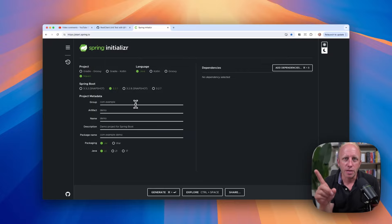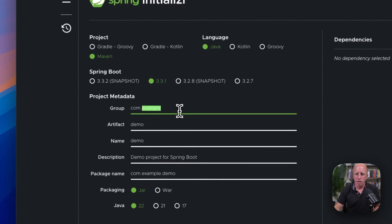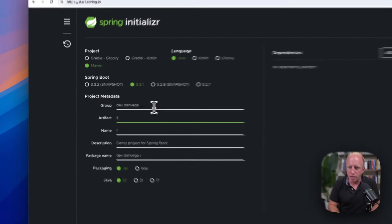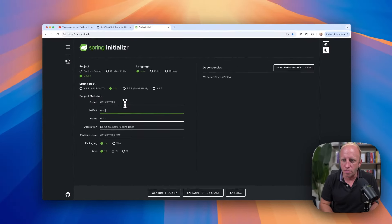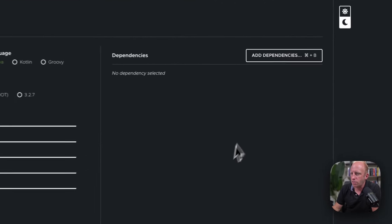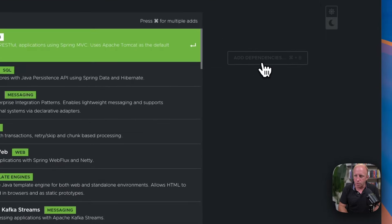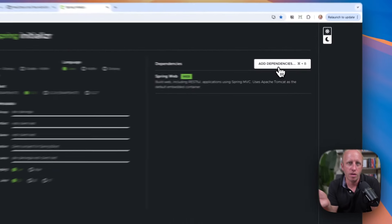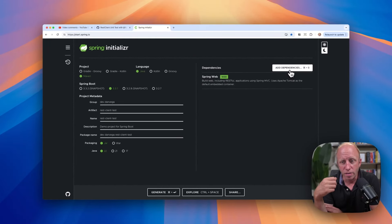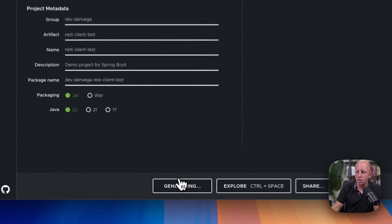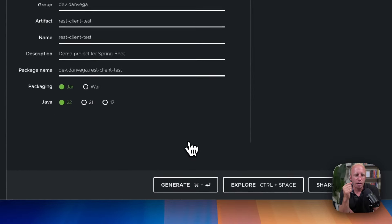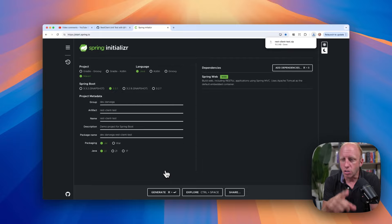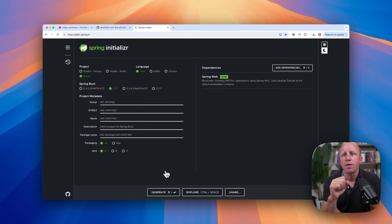I'm over at start.spring.io to create a new project. I'm going to choose Java, Maven, the latest version of Spring Boot. I'm going to go ahead and call this dev.danvega. We'll call this REST client test. And everything else should be good to go. The only dependency I'm going to need is web because I'm just creating a web project. The REST client gets brought in with that. So with that, I'll go ahead and download this. I'll generate this project. I will open this up in my favorite IDE, IntelliJ Ultimate Edition. You can open it up in whatever IDE or text editor you're most productive in. With that, let's try some code.